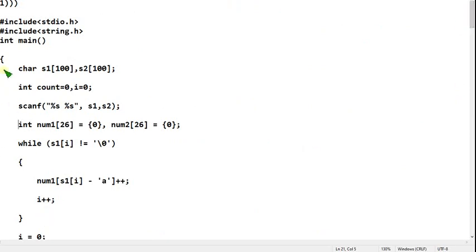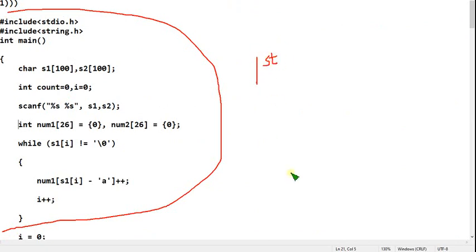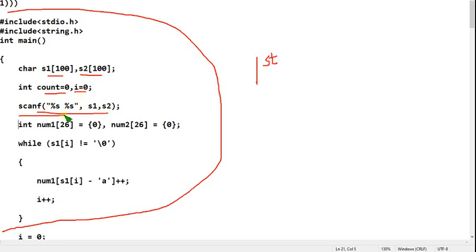Try to note the code in parts. From the beginning to this closing bracket, consider it as the first part. Here we are declaring two strings, and initially count is 0 and i is also initialized to 0. We will read two strings using the scanf function. This entire block is the first part of the code — take a screenshot or pause and note it down.